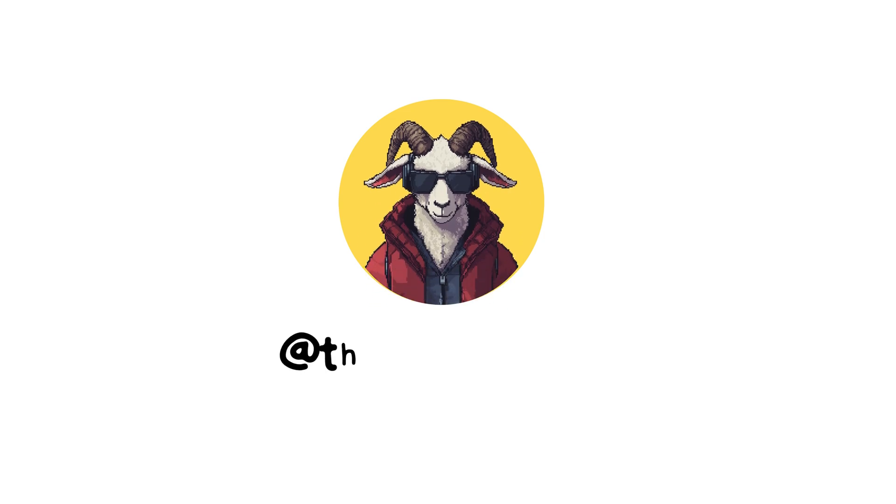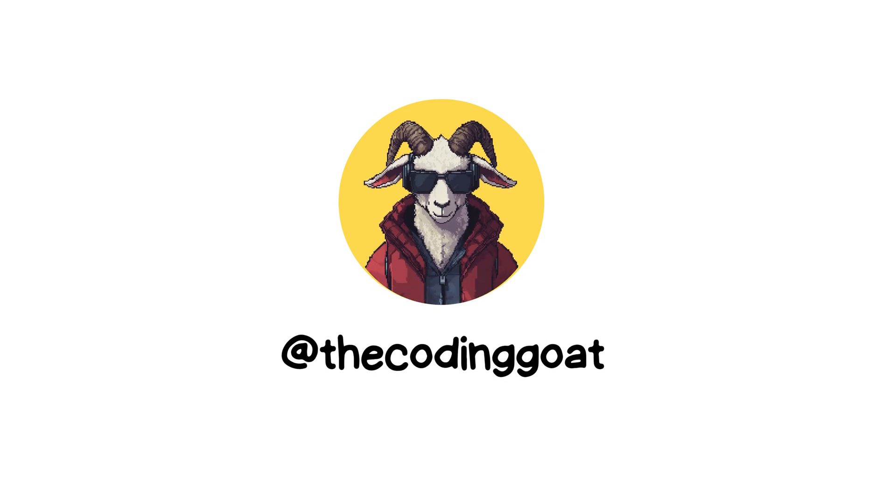If you found this video helpful and want to stay informed about more topics like this, consider subscribing to the channel. Your feedback is always appreciated, so feel free to leave a comment or a like to let us know what you think. Thanks for watching and see you in the next video.